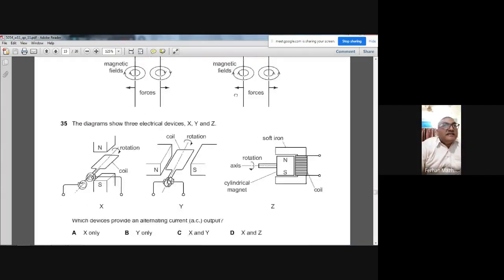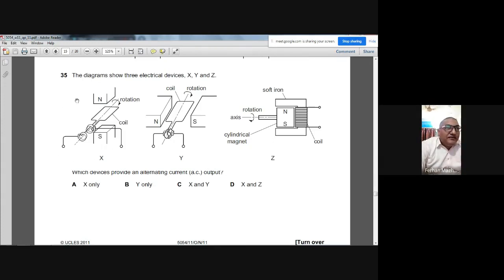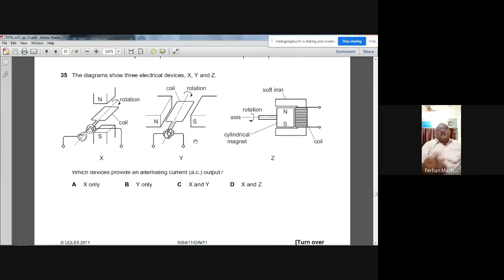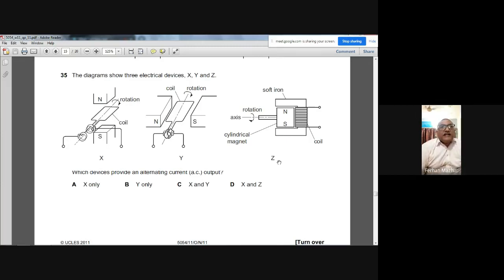Question 35: Three electrical devices X, Y, and Z are shown. X is a generator — it produces alternating current. Y is a motor — it does not produce current. Z is a dynamo — it also produces alternating current. Both X and Z are generators producing AC. The answer is D.